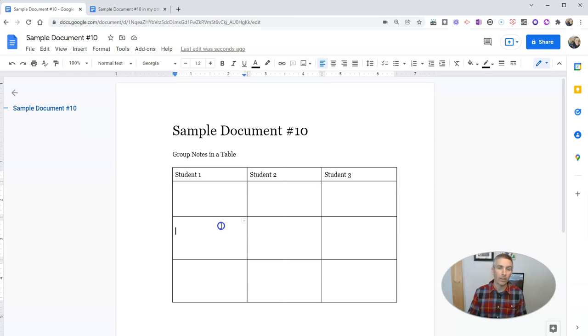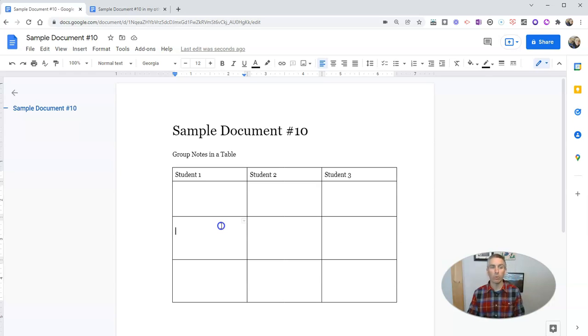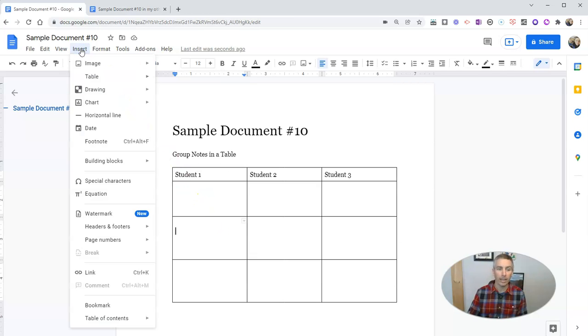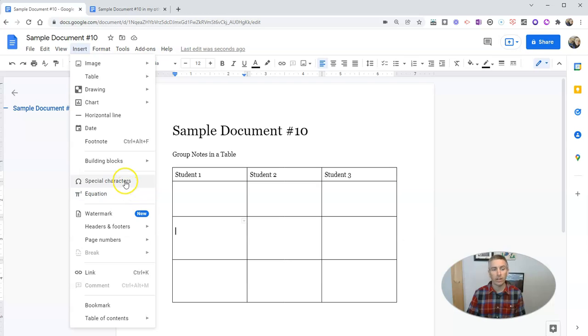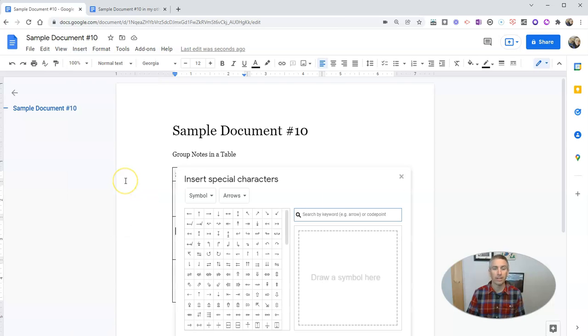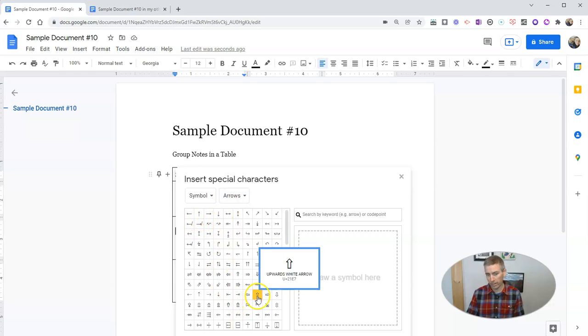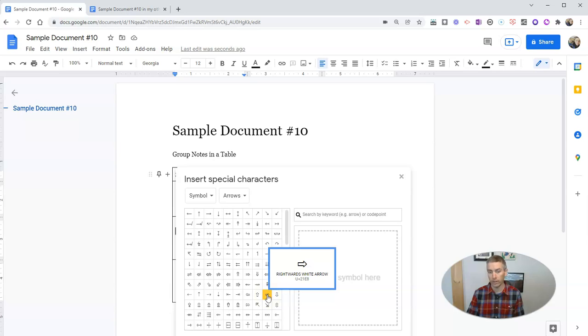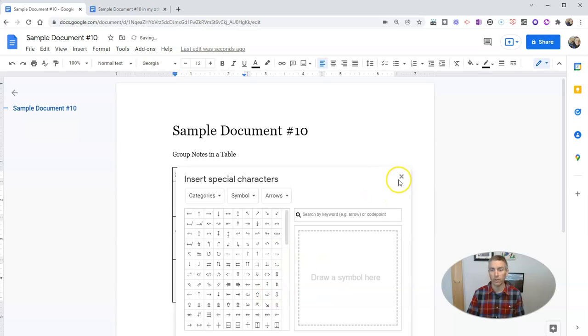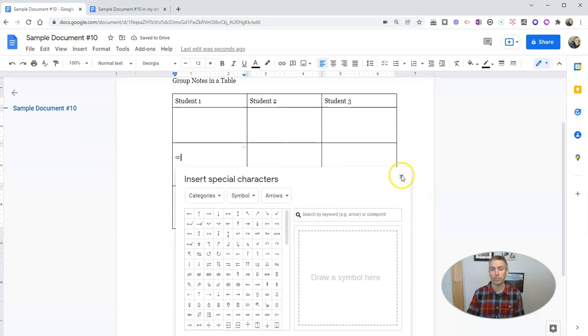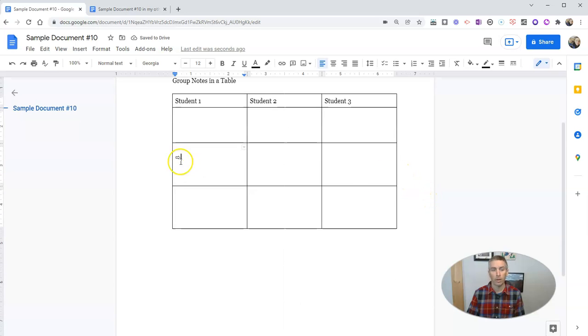Now, the second feature that can be really helpful is in that insert menu, and that is special characters. We can see here with special characters, we have arrows and various types of arrows, like this one here, the rightward pointing arrow. Let's insert that one. There it is.